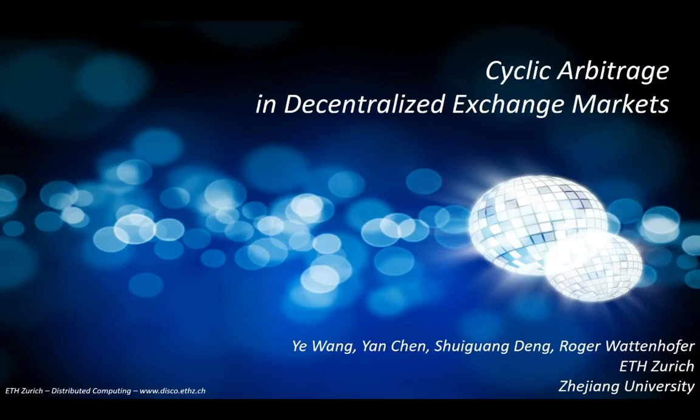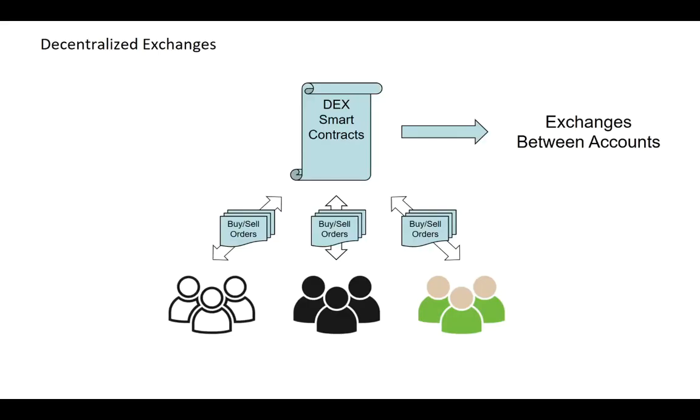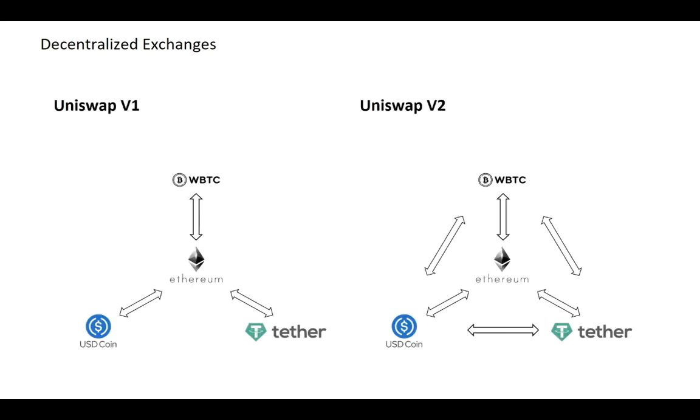Today I'm going to give a talk on cyclic arbitrage in decentralized exchange markets. Decentralized exchanges are smart contracts deployed on blockchain systems. Traders can directly send on-chain transactions to these smart contracts to realize exchanges between different accounts. There are several decentralized exchanges deployed on Ethereum system.